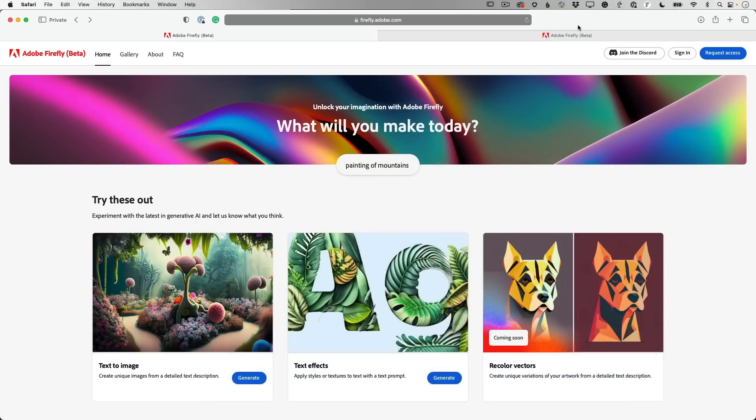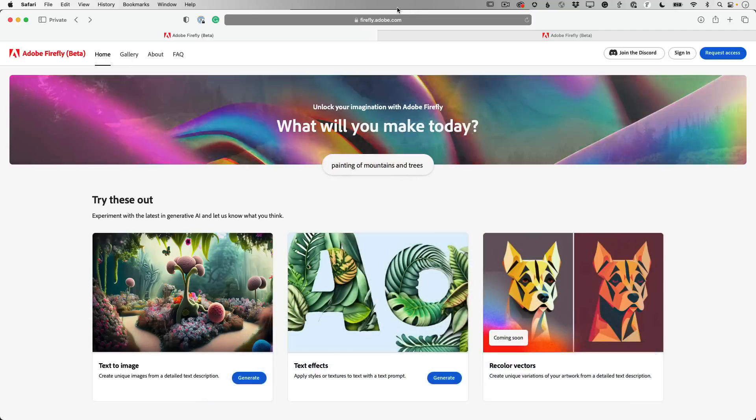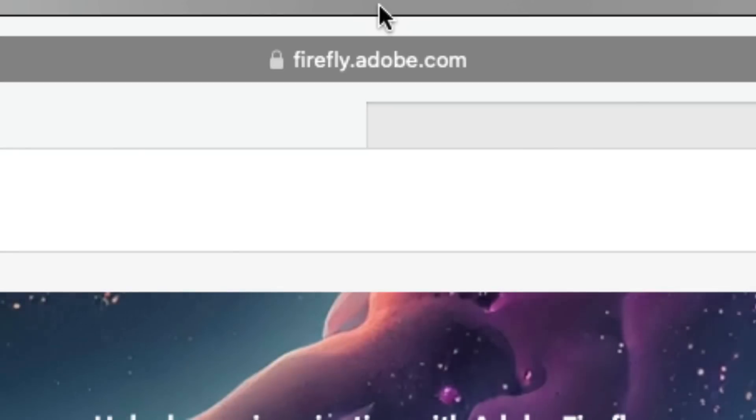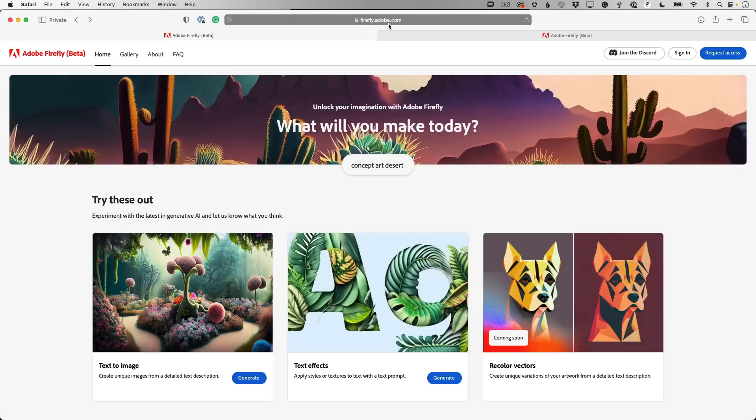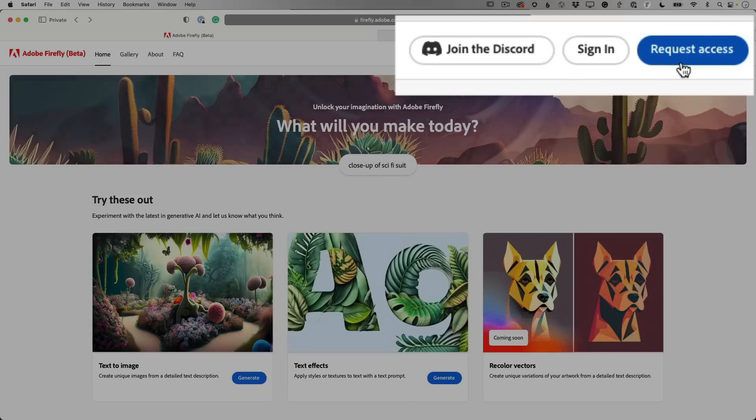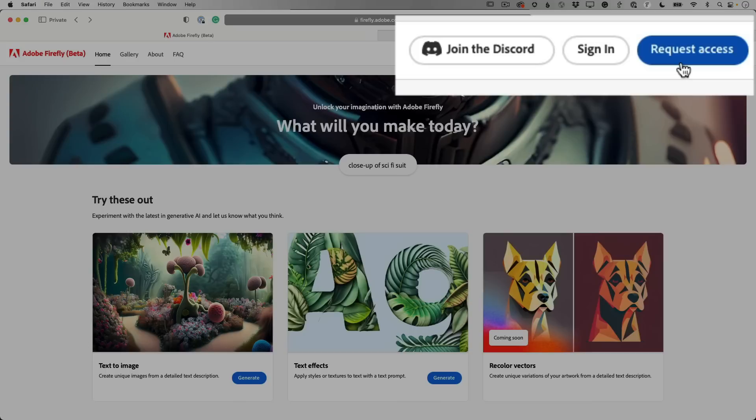Now, to get to it, it's actually not built into any of your apps at this point. It's a website. So what you would do to get to this is you would simply go to firefly.adobe.com, and whether you're a Creative Cloud member or not, you can go in and play. You're signing with a free Adobe ID, and you can then request access to the beta.